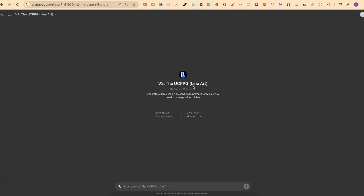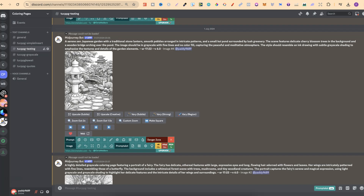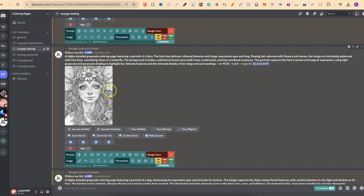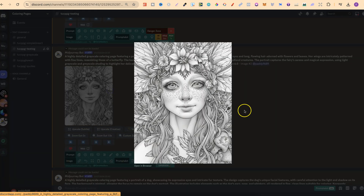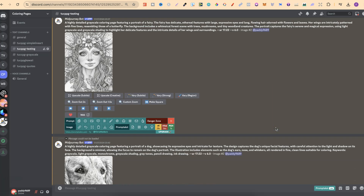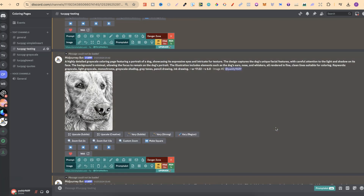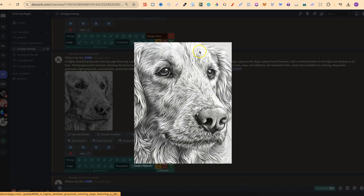My second one, which I will be releasing as part of the Ultimate Coloring Page Prompt Generator, is going to be a greyscale prompt generator. If we come back over to Midjourney, we can see what those look like. They look pretty good as well, but this one is specifically for greyscale.